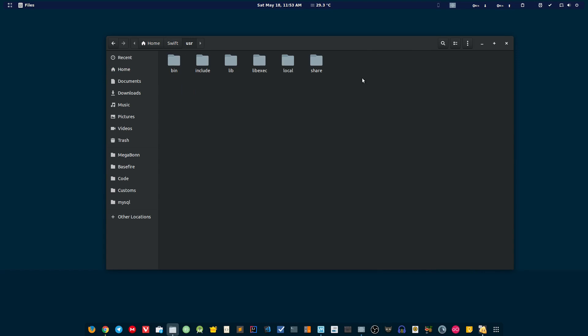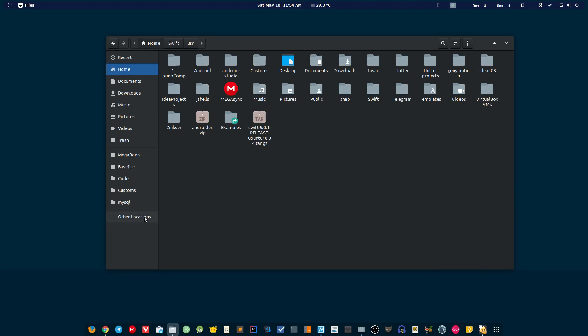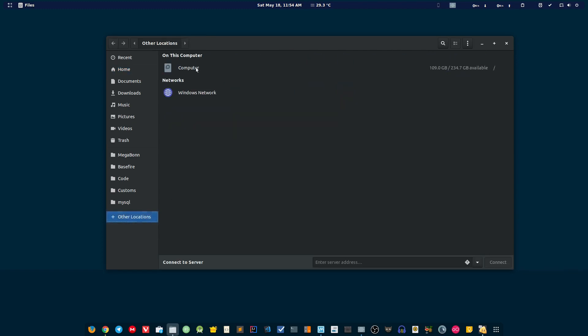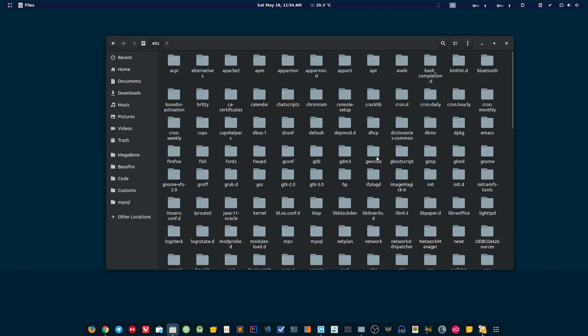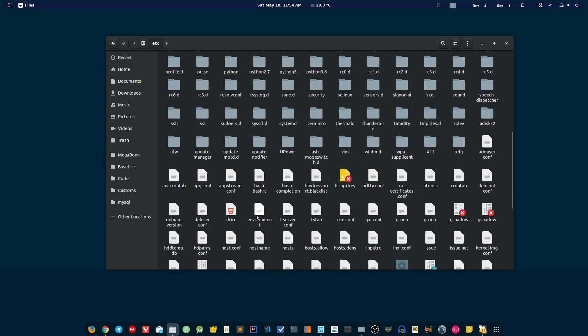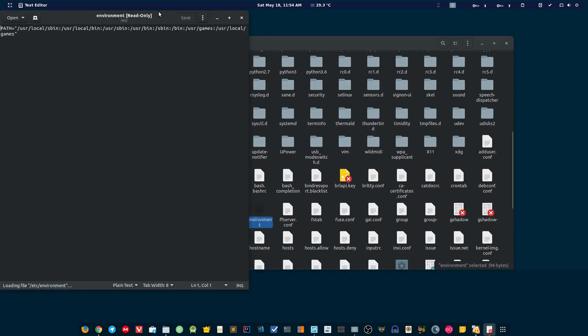Now you want to set up the environment variable, and you can do this in two ways. One is by going to the /etc folder. There you will find a file named environment. Open this file and add the path after adding here, colon.